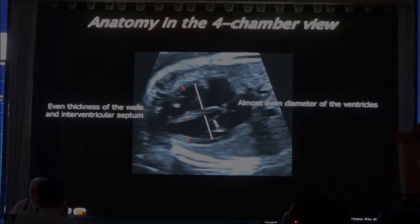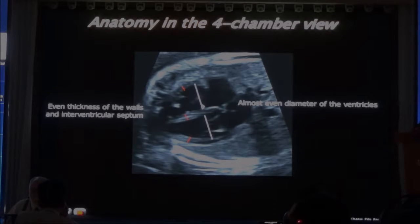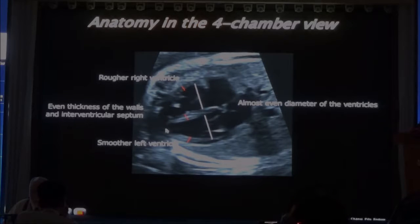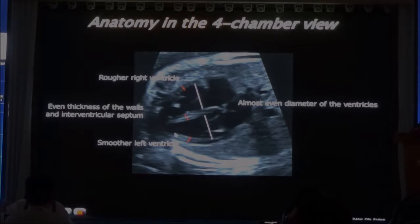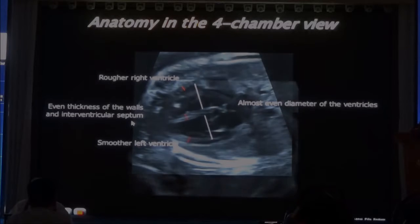The right ventricle can be slightly bigger — up to 20% bigger than the left ventricle. Very different from the adult and the pediatric situation. Now, also notice that the left ventricle often appears more smooth, less trabeculation on the left ventricle than on the right ventricle. But that's a difficult criterion to use.